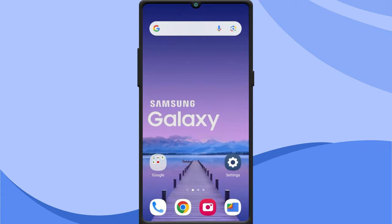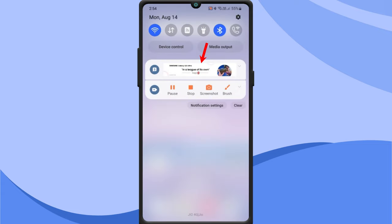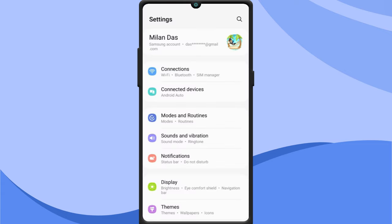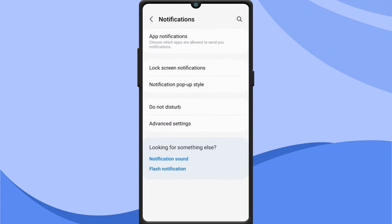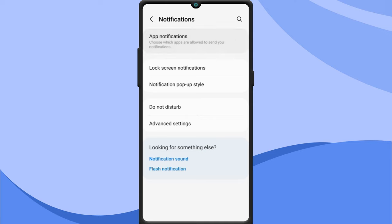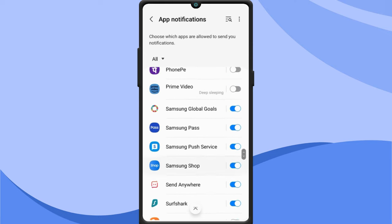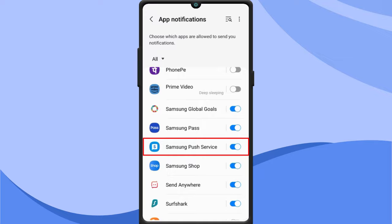Samsung may also send you ads in the form of push notifications. To disable it, open the settings app. Tap notifications. App notifications. From here, disable Samsung push service.